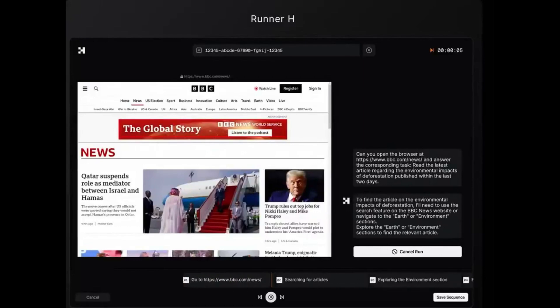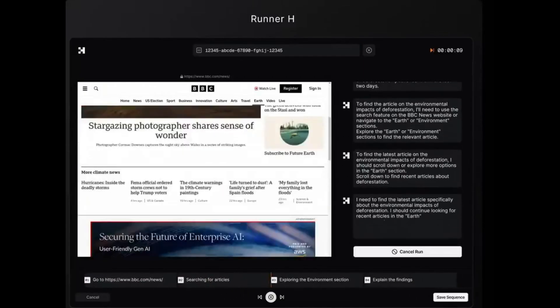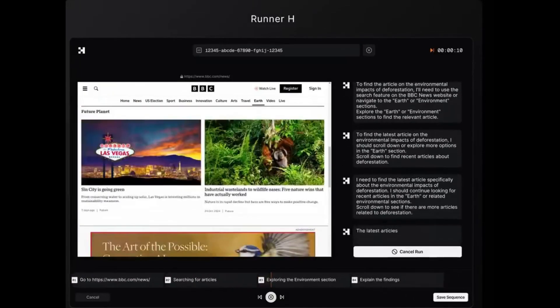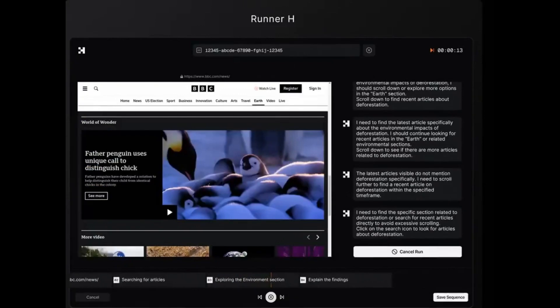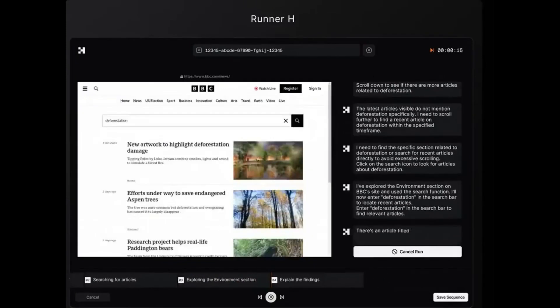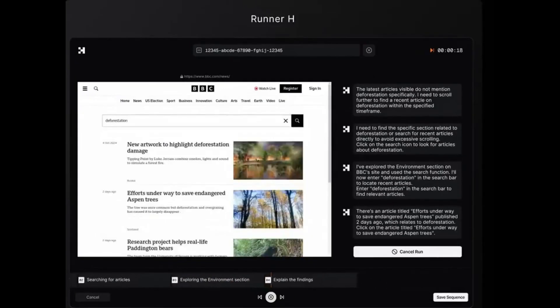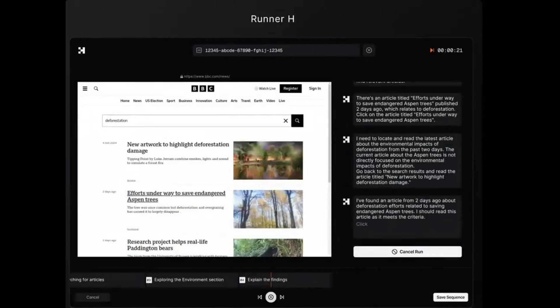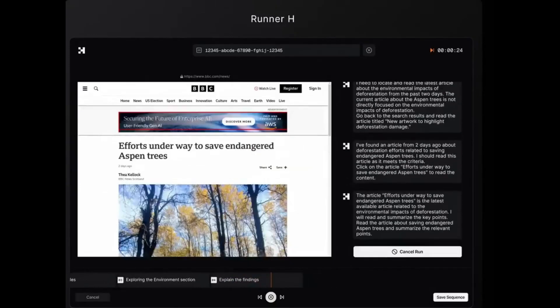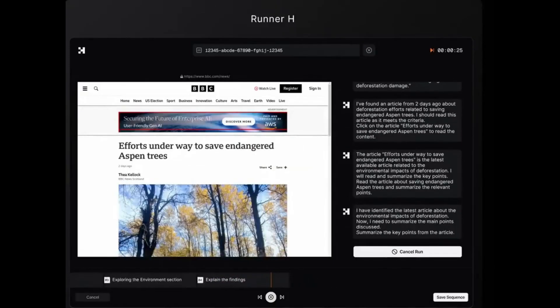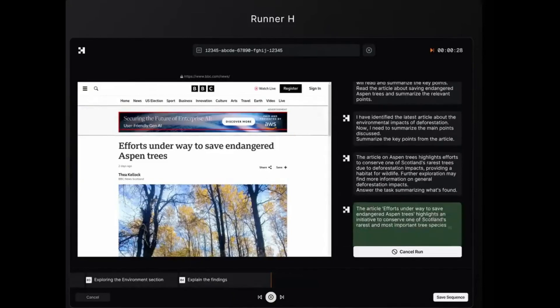Third, our BBC environmental deep dive. Breaking news. Runner H pulls the most recent BBC article on deforestation's environmental impact. We'll demonstrate how quickly and accurately the AI can find the latest news stories.